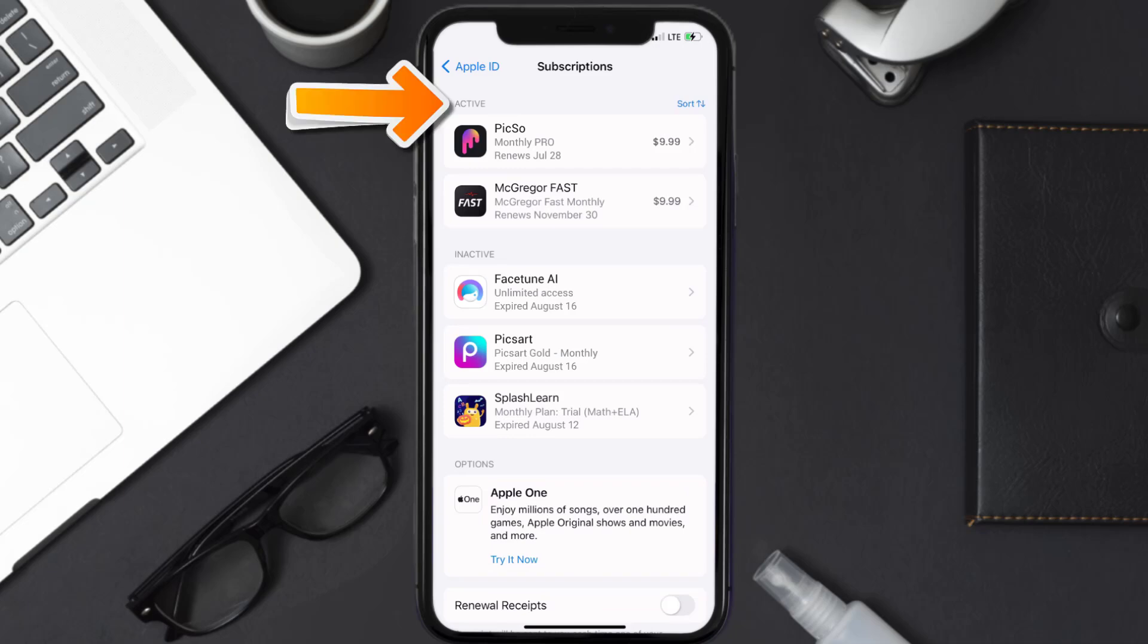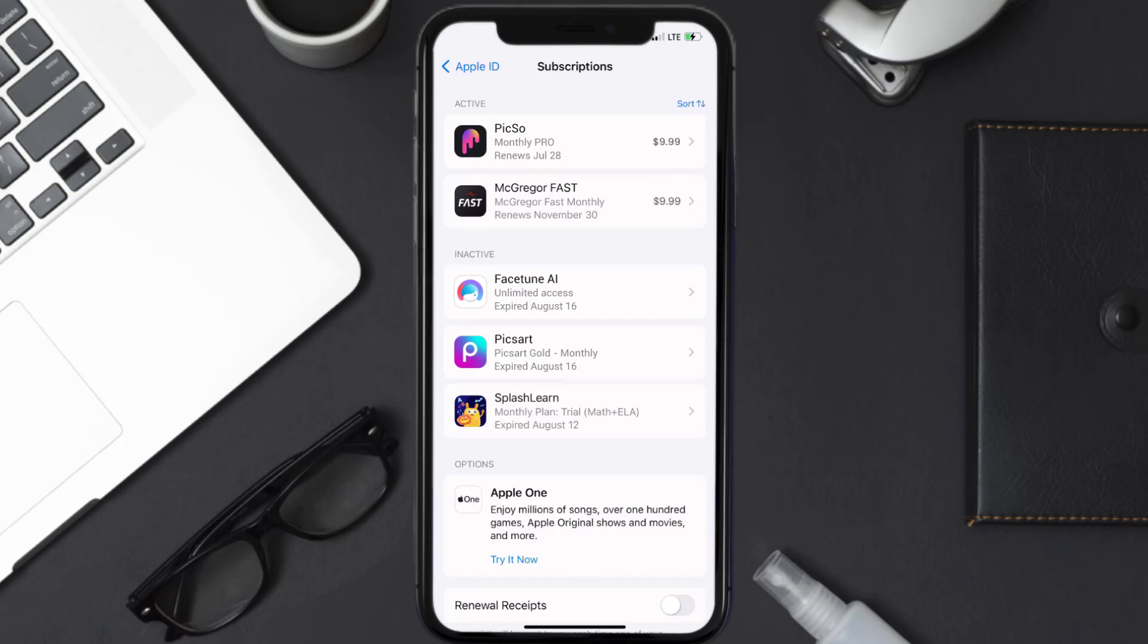Over here you'll then get a list of all of your active subscriptions and underneath that are your expired ones as well. You'll also see dates for when that next payment is due to be taken from your account. Next, tap on Pixo under the active subscription section.